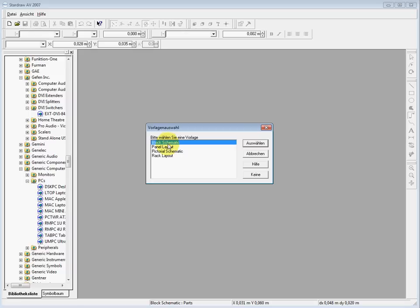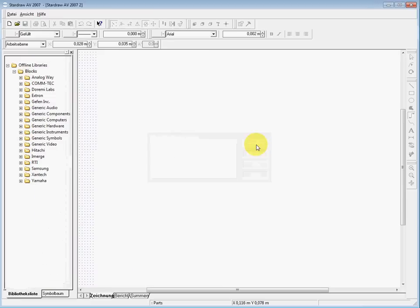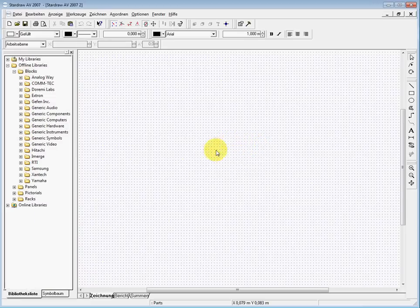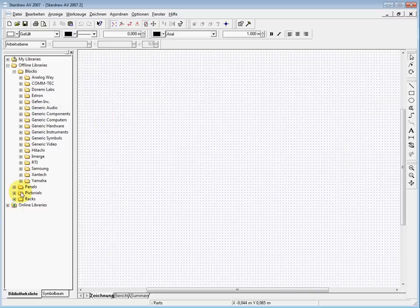When we start a new project, we have the possibility to choose between these four layouts. In this tutorial we choose the block schematic, where you can easily draw block schematics.